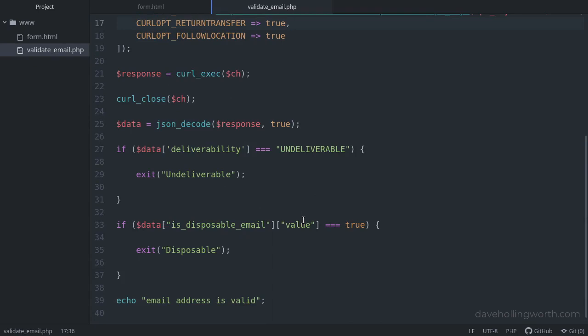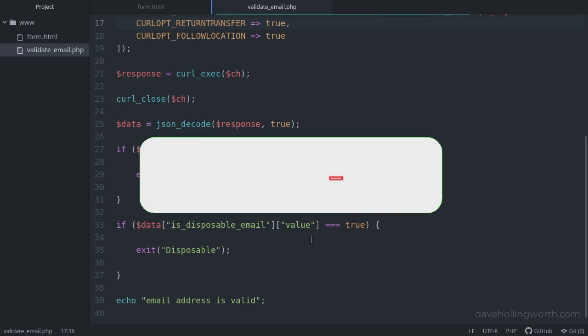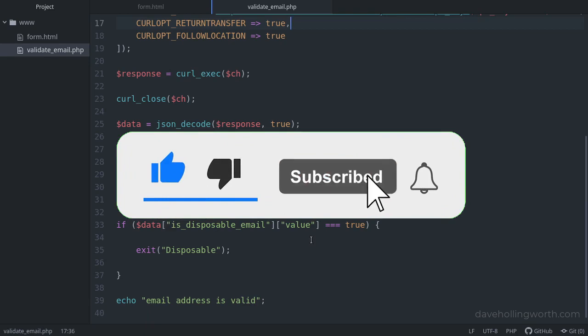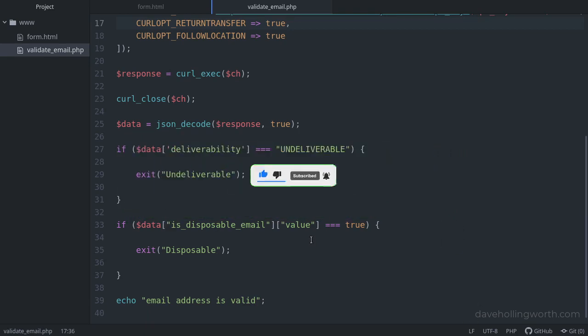All this code shown in the video is linked to in the description. And if you'd like to see more videos like this, please consider subscribing to my channel. As always, thank you for watching, and I'll see you in the next video.